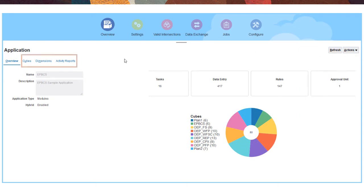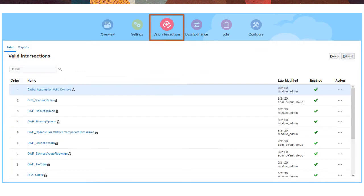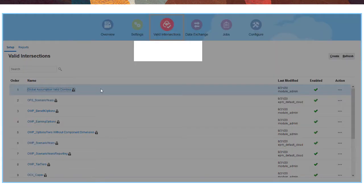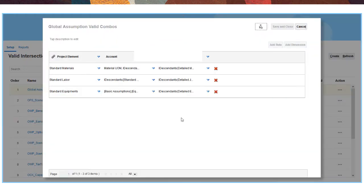Use the horizontal tabs to create and manage custom and provided cubes and dimensions, and to review recent administrative activity. With valid intersections, you can create rules to ensure users can only enter data based on criteria and relationships that you define, restricting data entry for certain combinations.